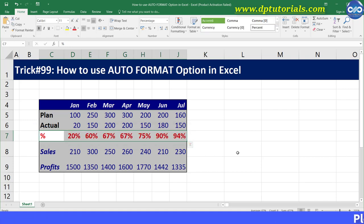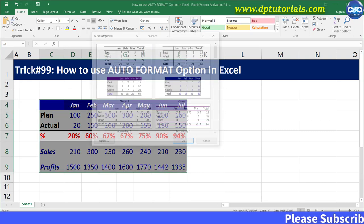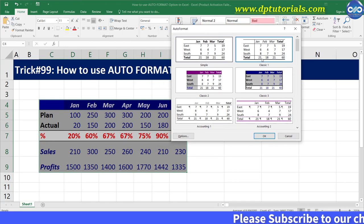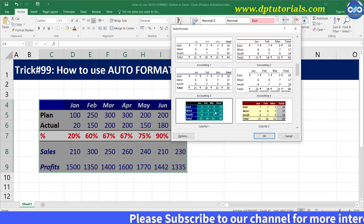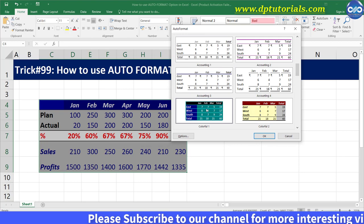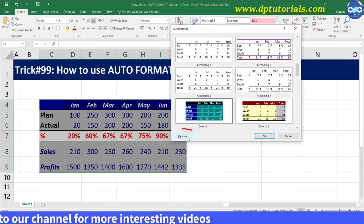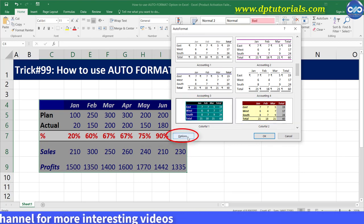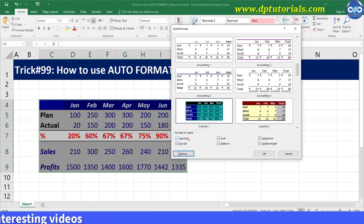Now select your data and click on the Auto Format button again. Select any format in this window — select the green color ones — and click on the Options button at the bottom. From Options, you can untick whichever formatting you don't want to apply.